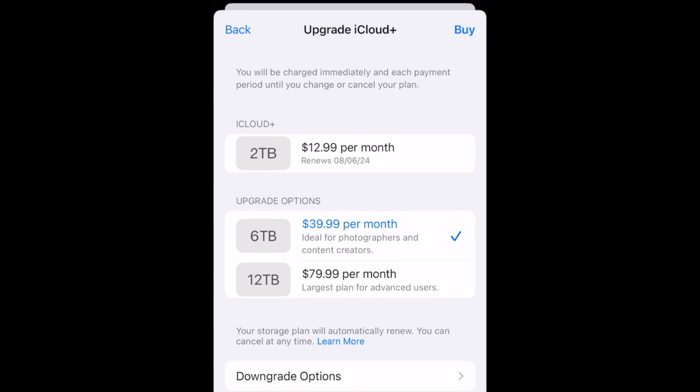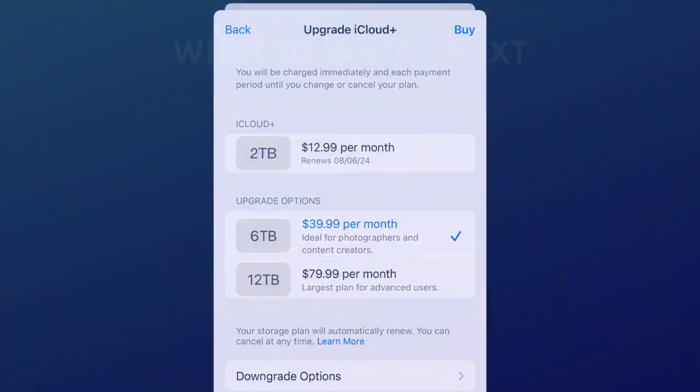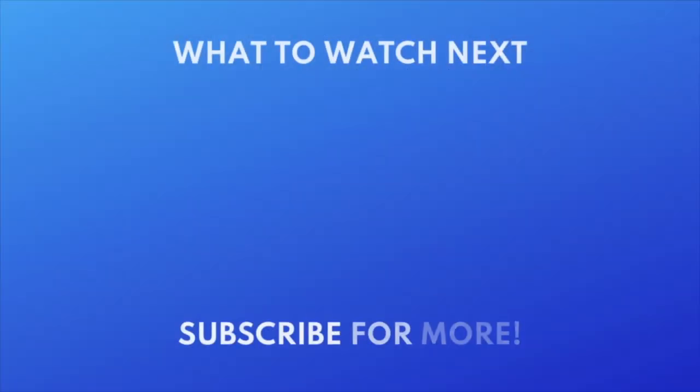That's all it takes to upgrade and manage your iCloud storage. For more helpful iCloud tips and tricks, check out our full playlist of iCloud tutorials. Click the playlist on your screen now to watch.